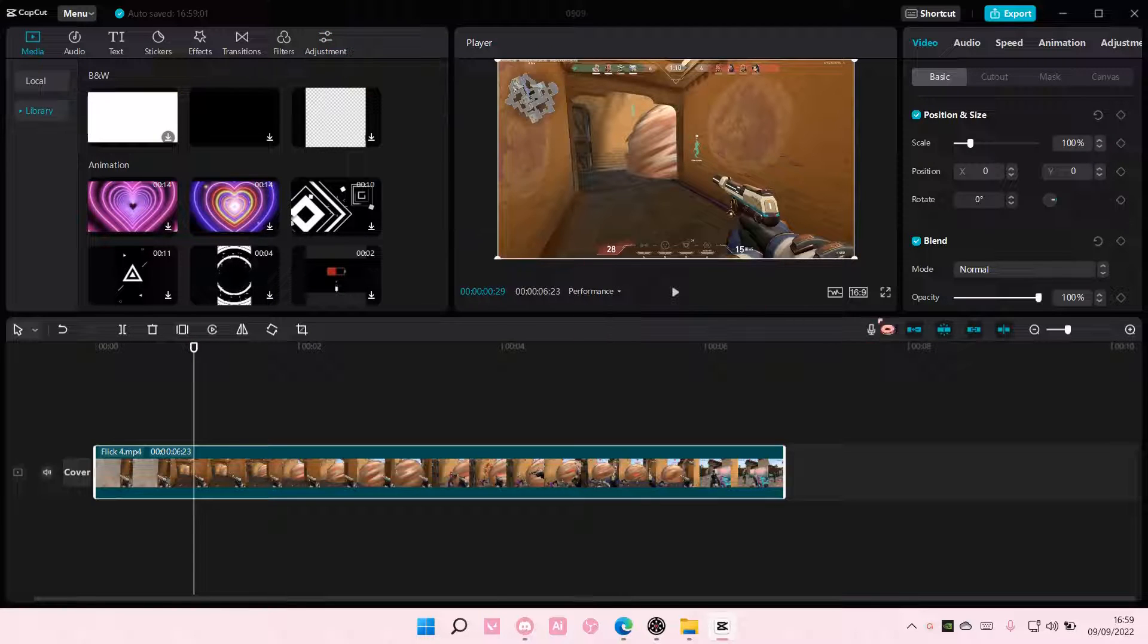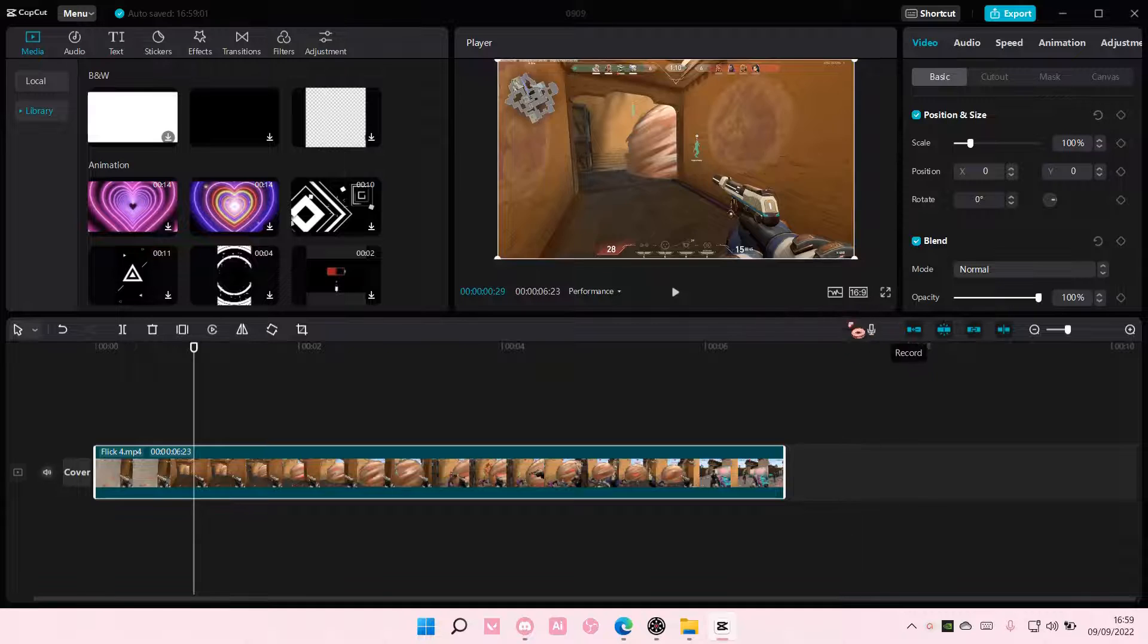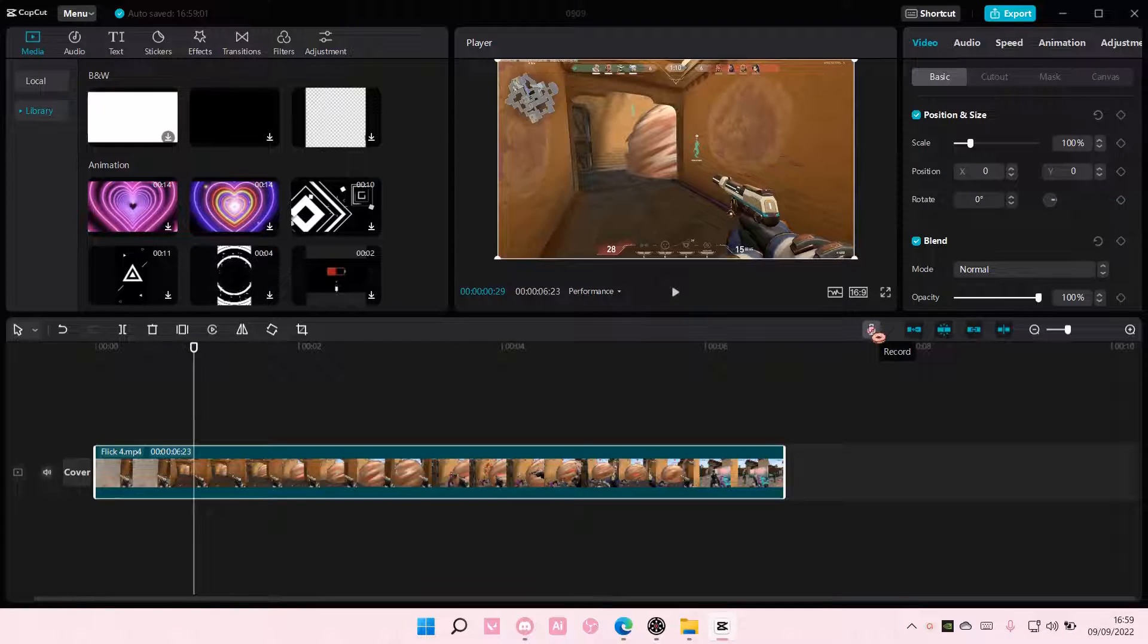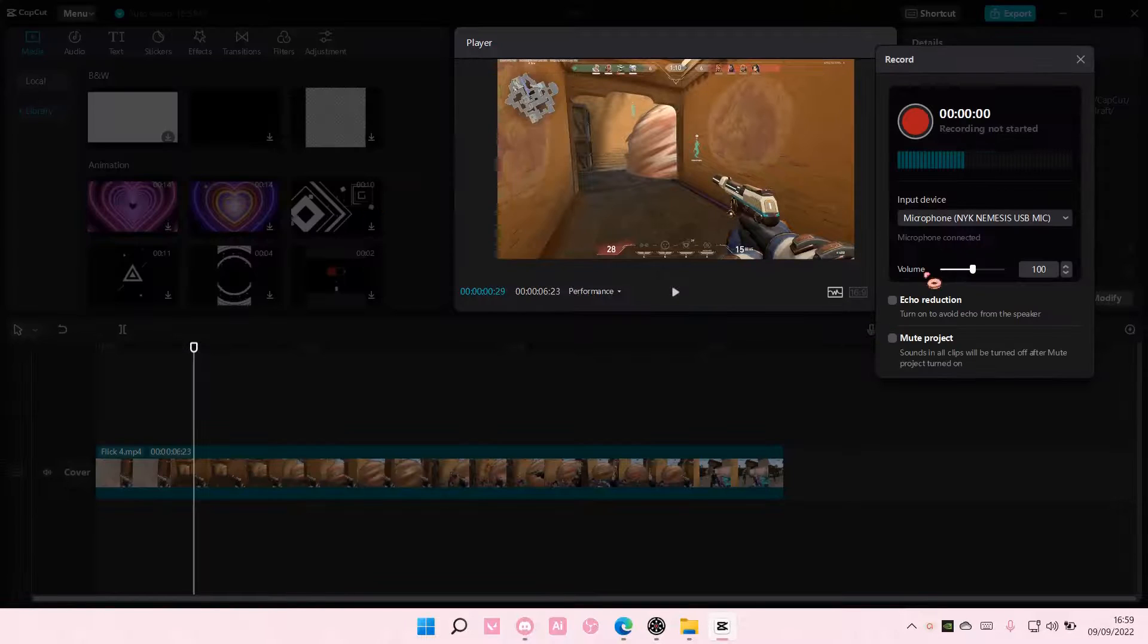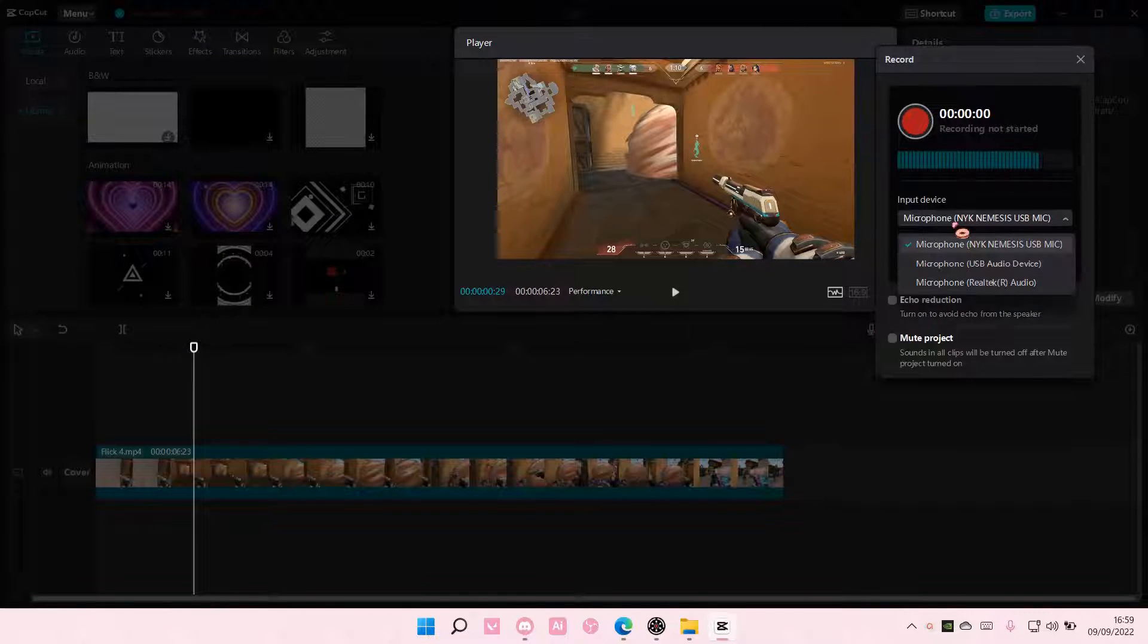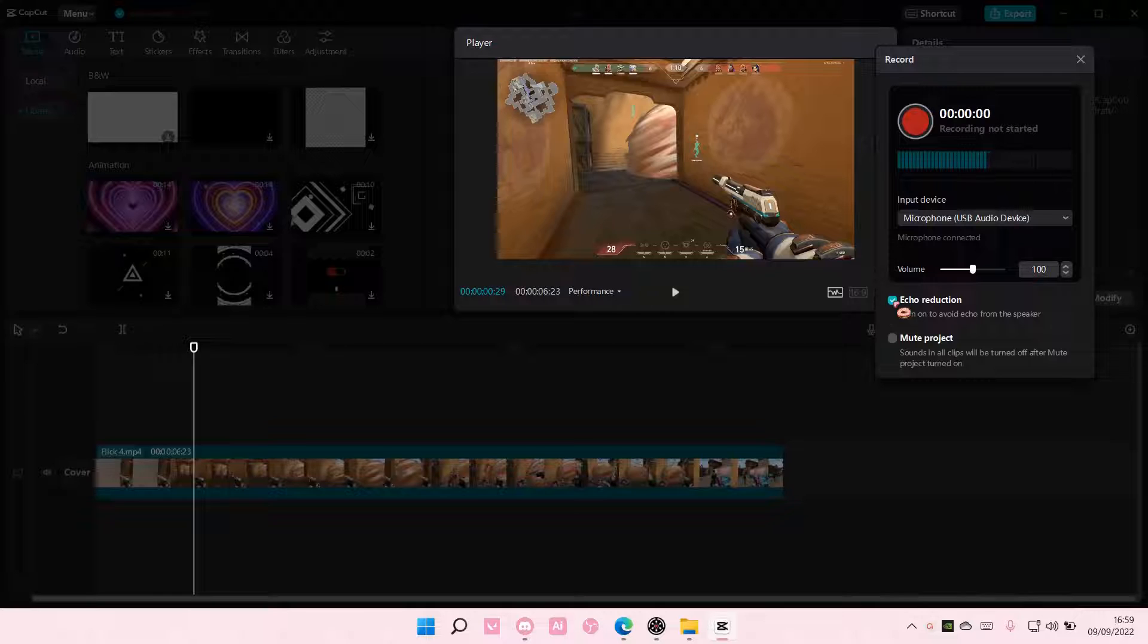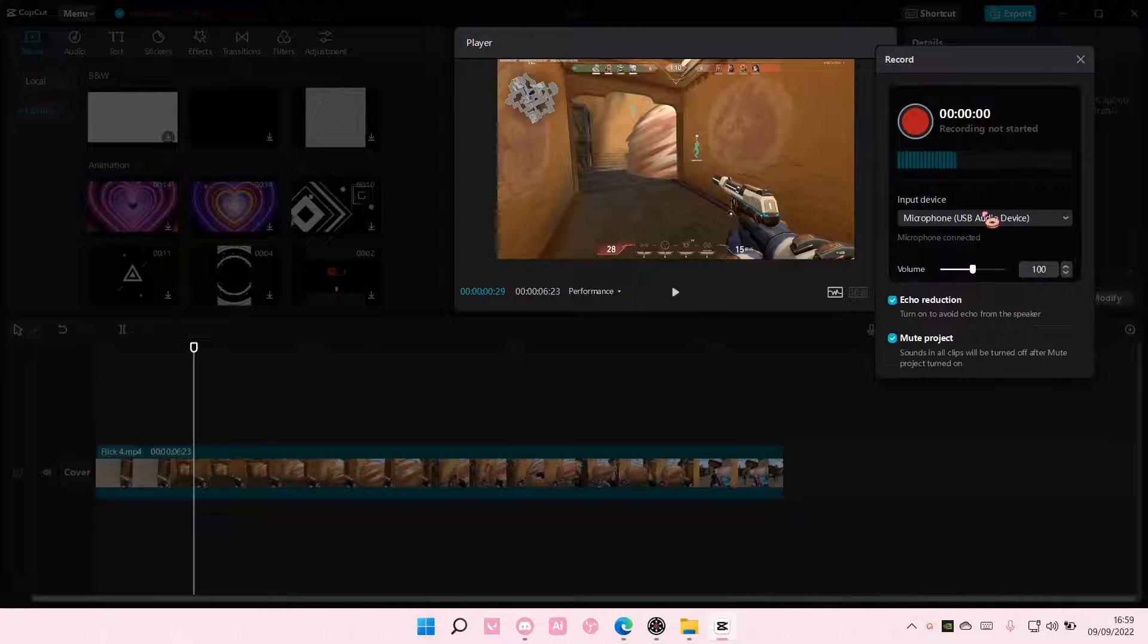So there is this microphone button over here, and you're just going to select record. Select your input device. I'm choosing this one for mine, and you can also adjust the volume here. You can enable echo reduction, and also you can mute the project.